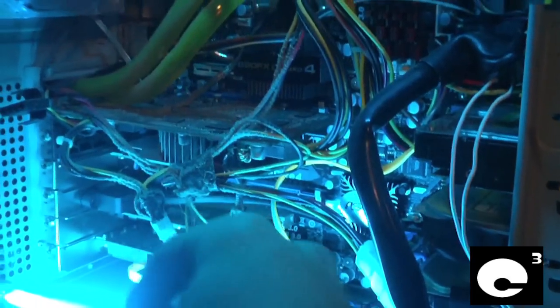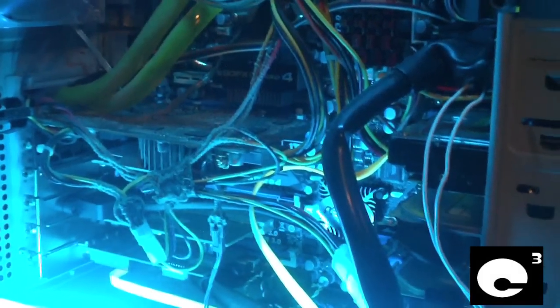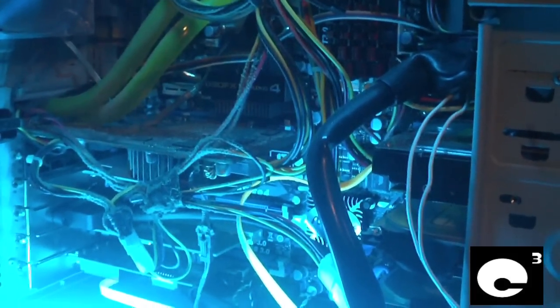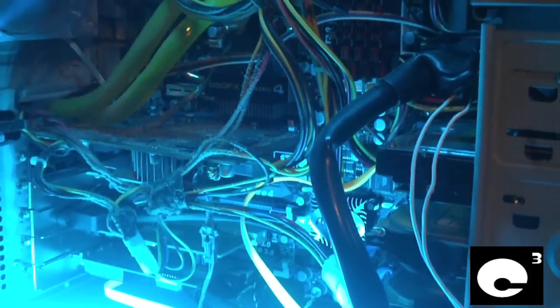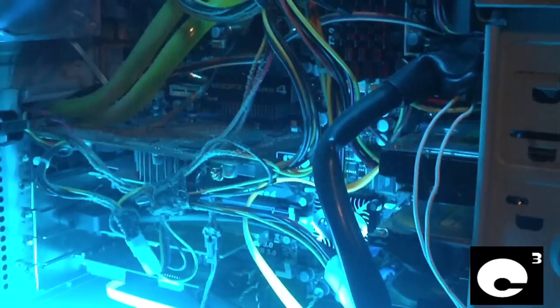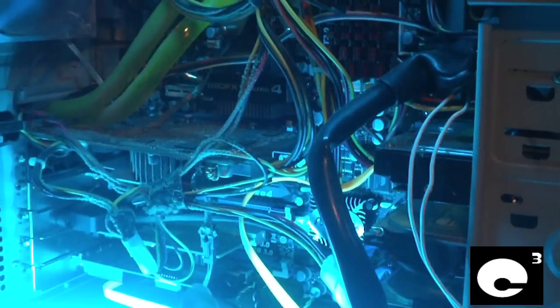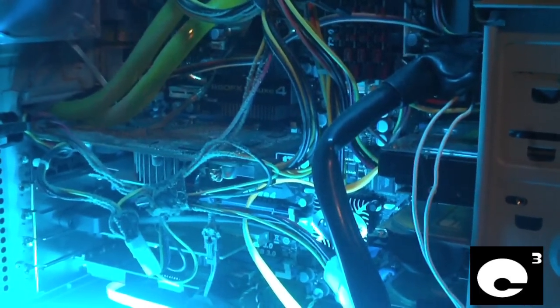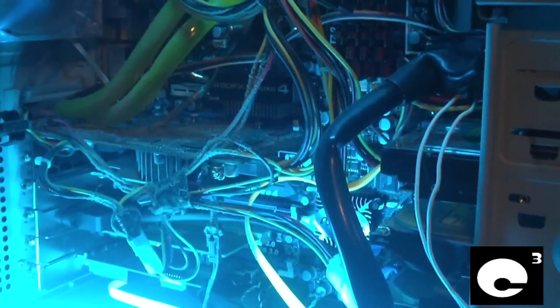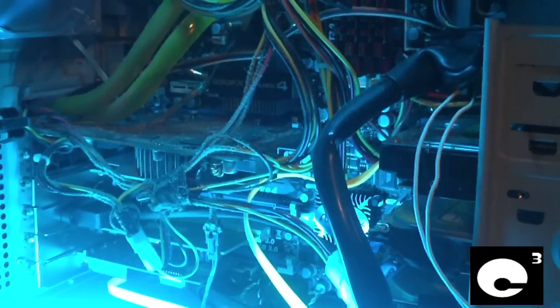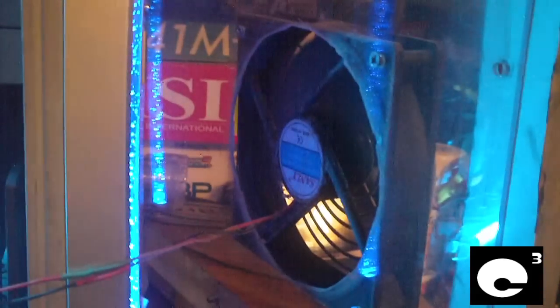And the graphics card is centered right in front of the fan. So the heat sink on the graphics card was actually being cooled by this fan right here.